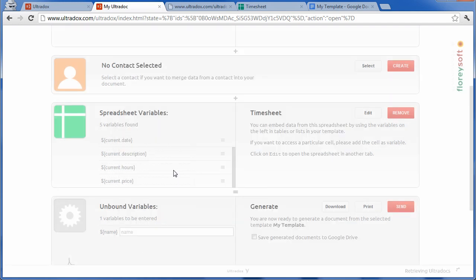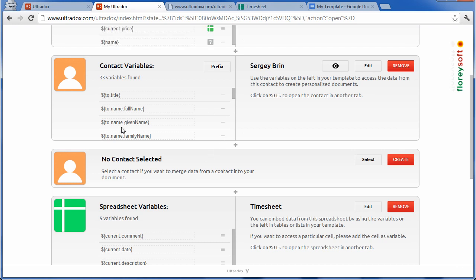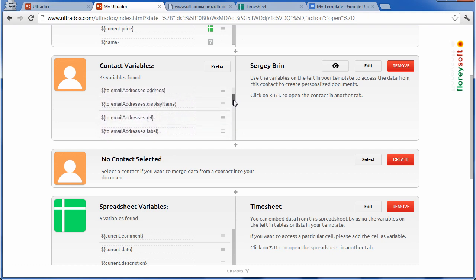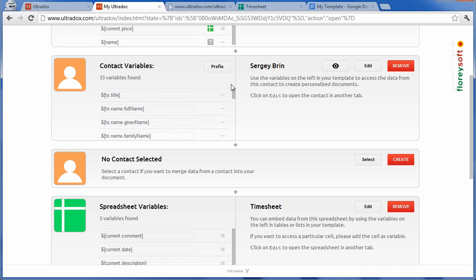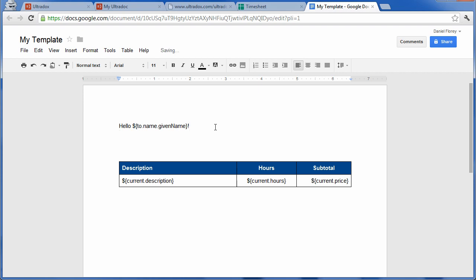Ultradocs scans your contact and provides variables for all the data that is available in this contact. Let us replace our name variable with the given name of this contact. You can access every single field of the selected contact.